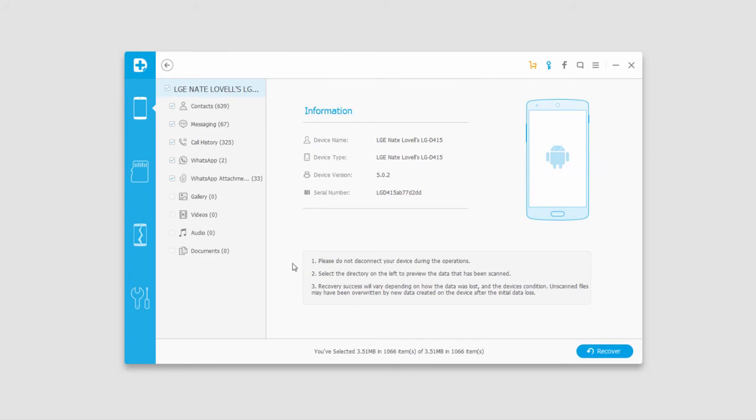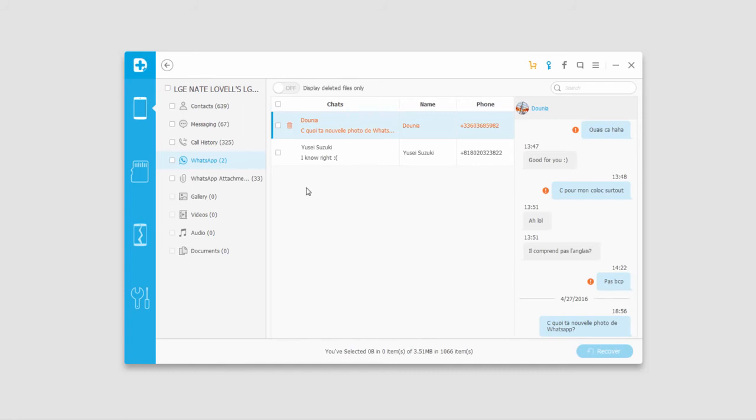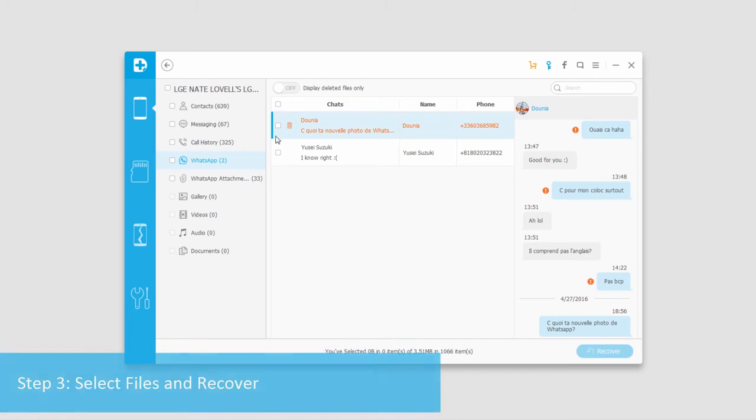Now that the scan is complete we can go in and go through and find the files we want to recover. We can actually preview most of the media. If we had pictures we could see them. We can see everything basically.